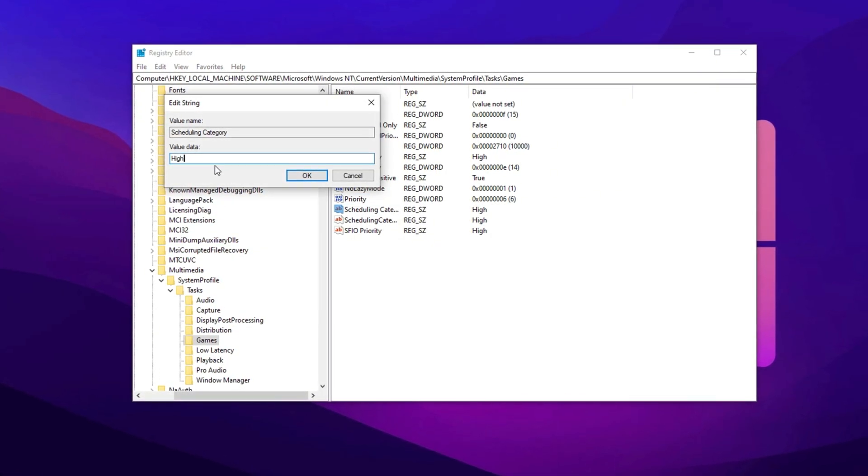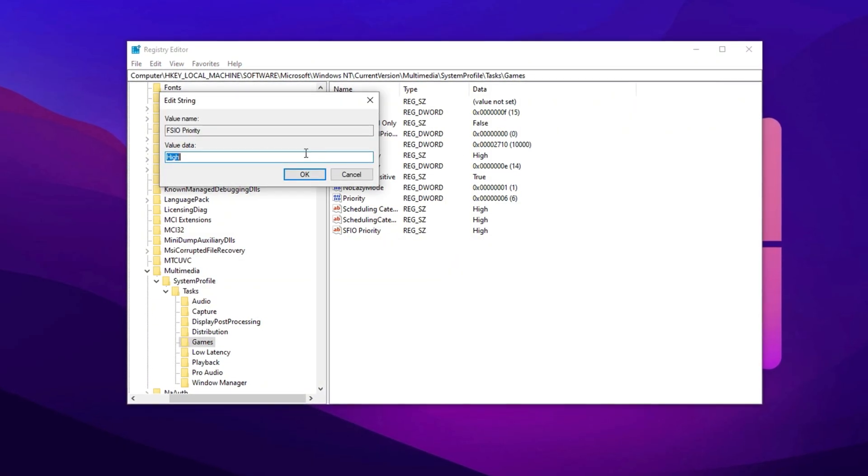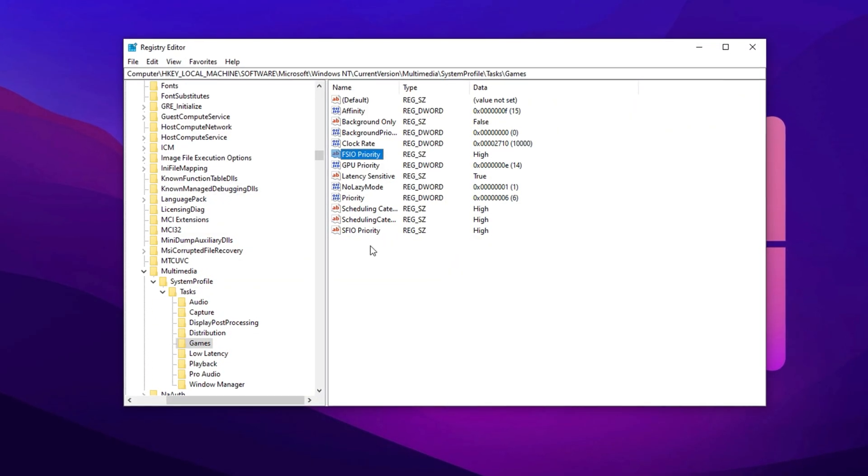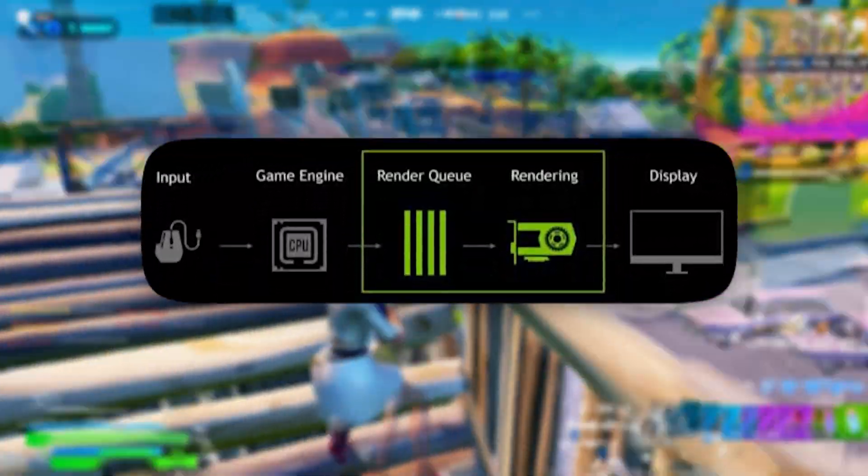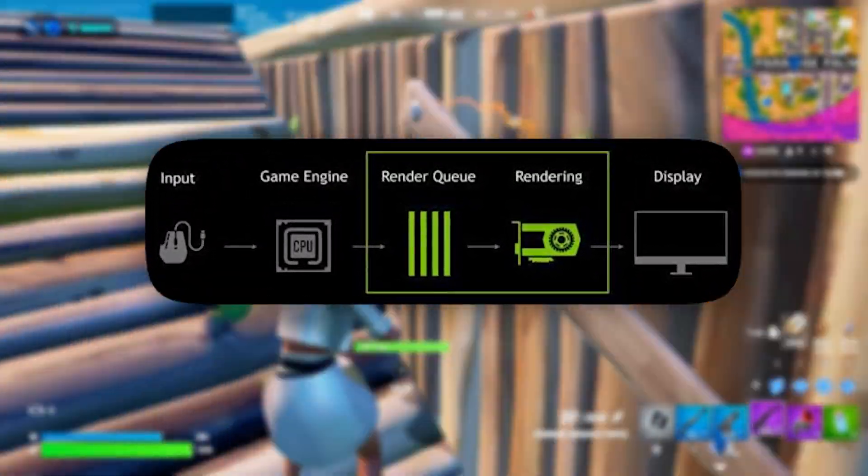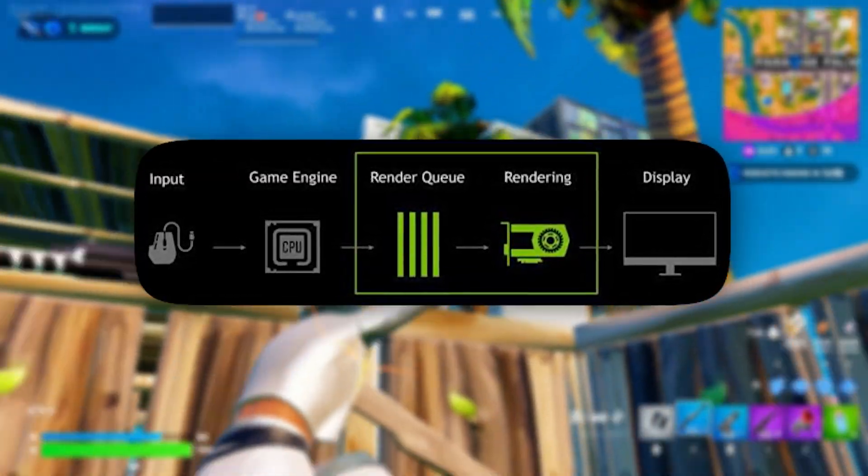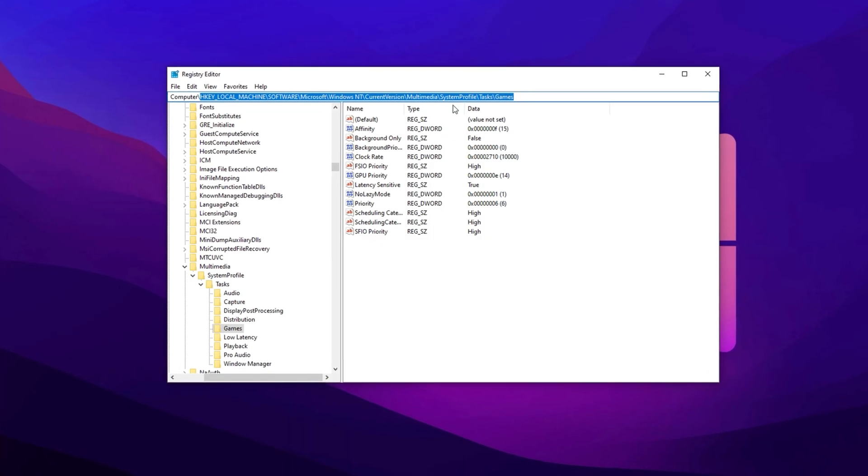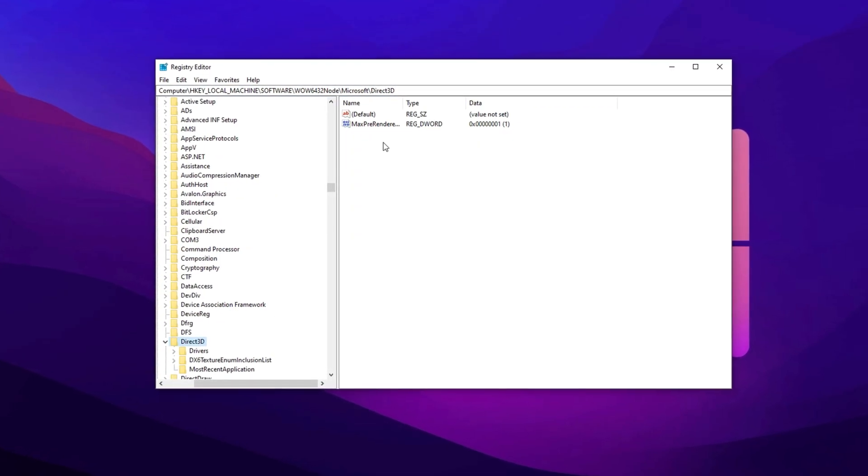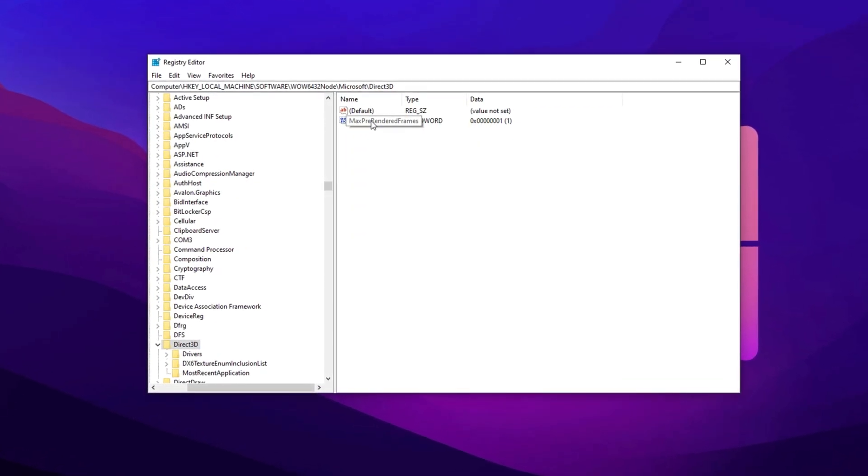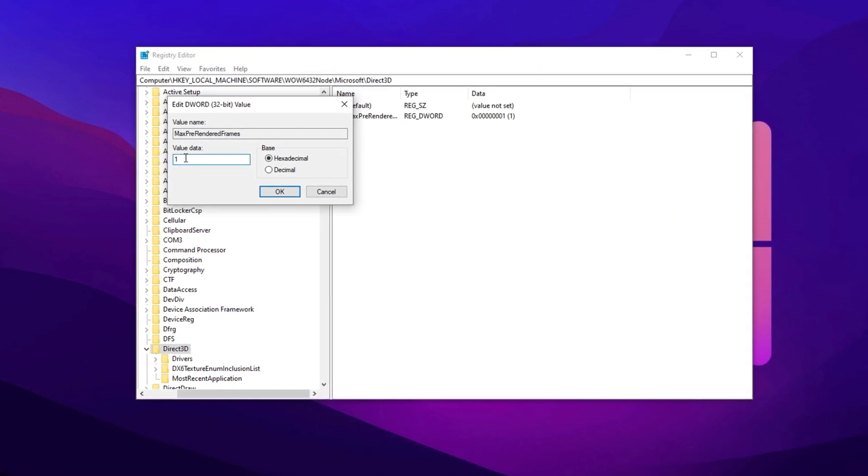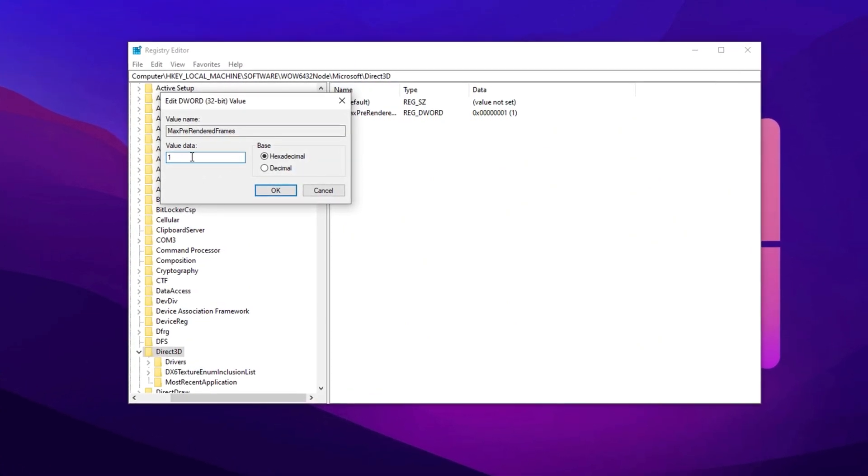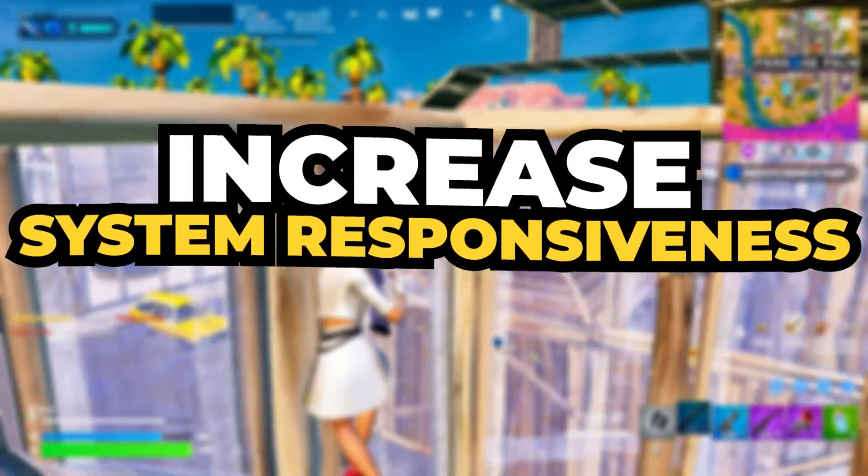Next, decrease maximum pre-rendered frames. If your CPU is powerful enough for gaming, reducing the maximum pre-rendered frames can help minimize input latency. Copy the next path, paste it here, then hit Enter. Now find Max Pre-Rendered Frames, double-click it, and change its value to one, meaning only one frame will be pre-rendered at a time.